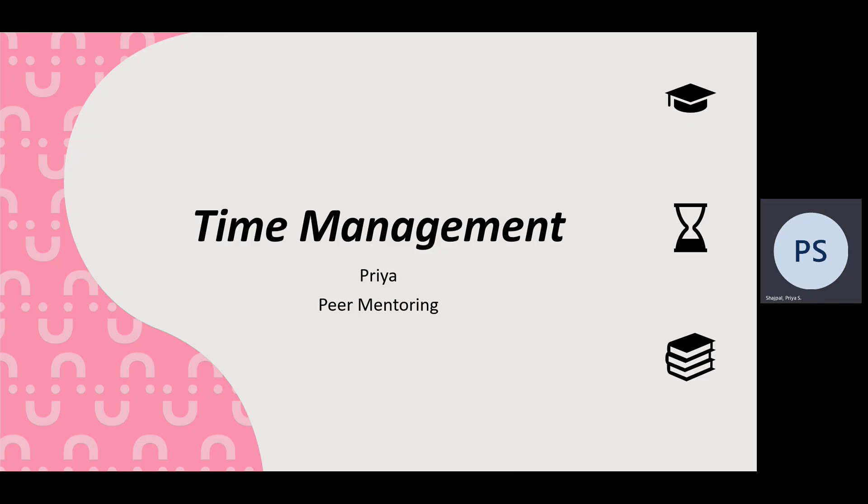Hi, I'm Priya. I'm a final year accounting and finance student and I'm a lead mentor for my course.